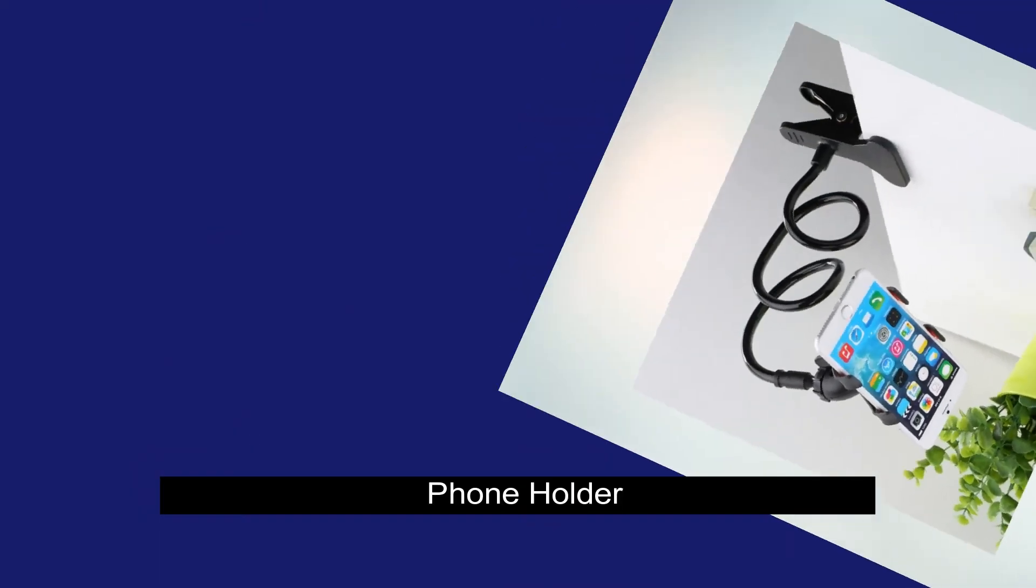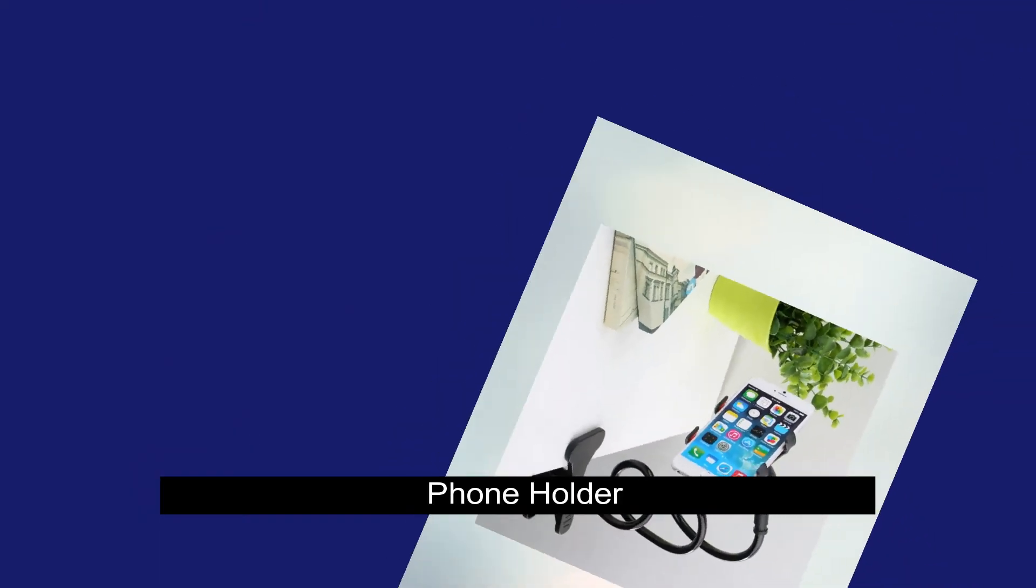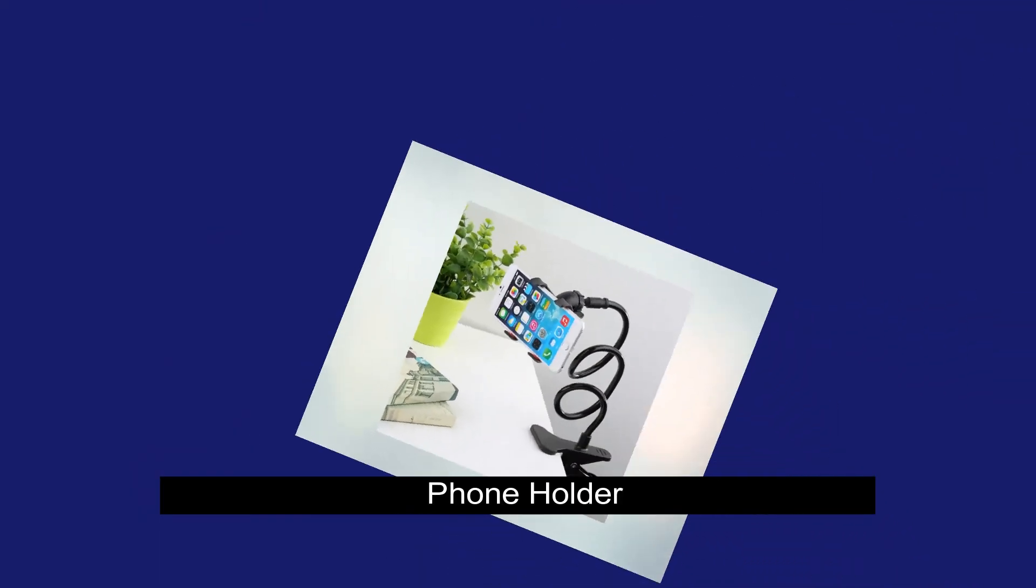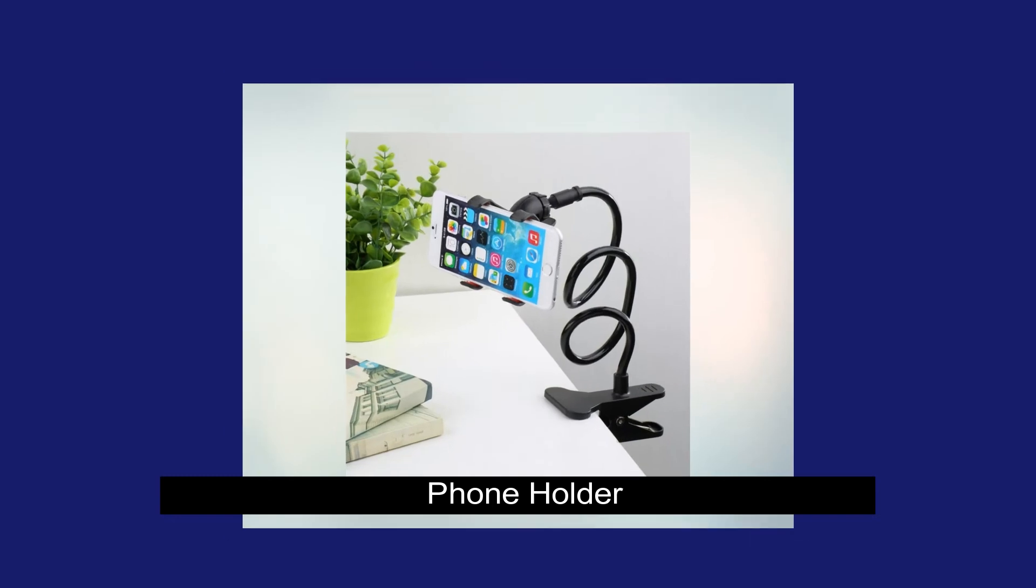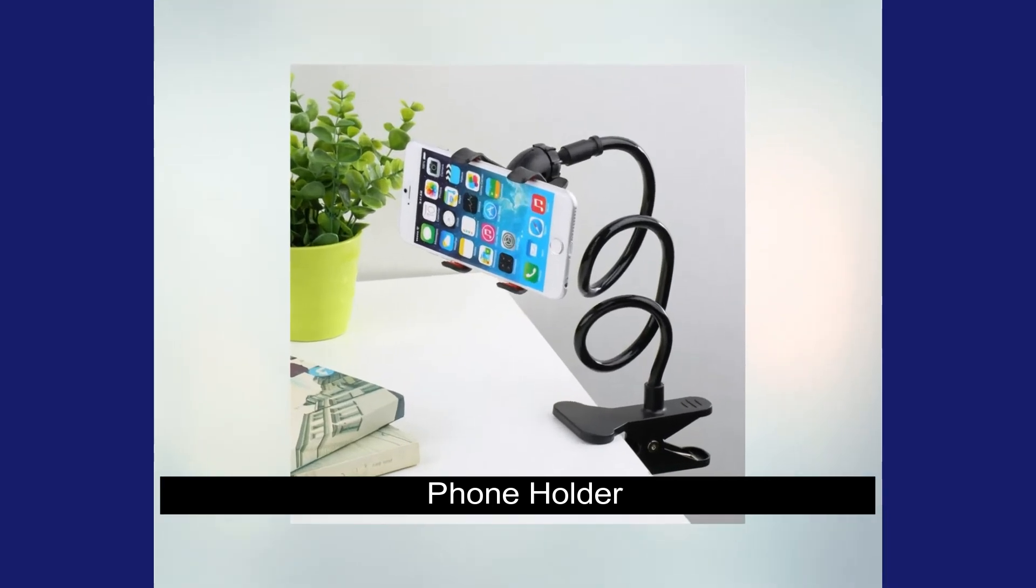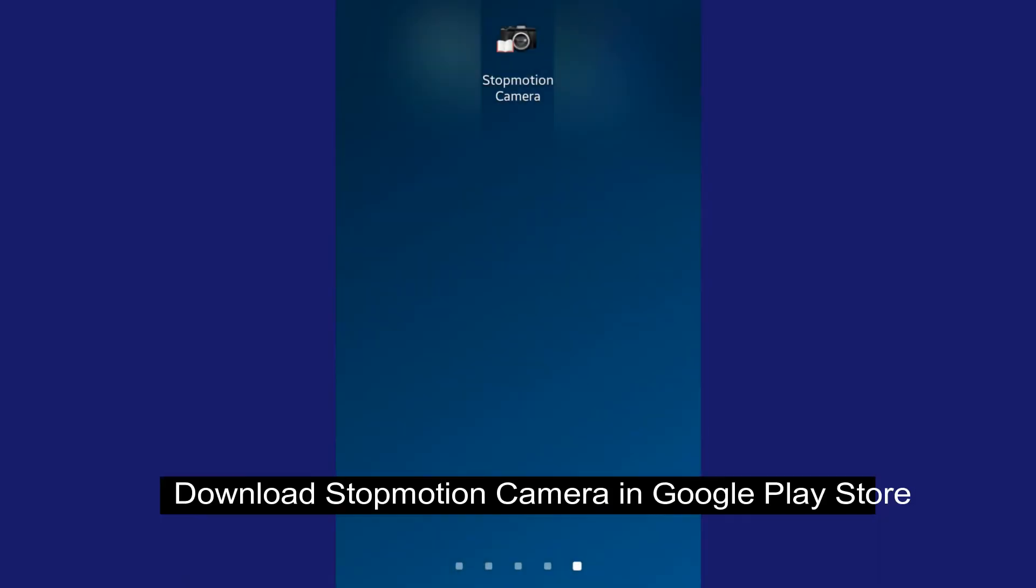Now let's see how we can do this. There are two things we need. First, a phone holder. The second is a mobile application program. You can download it from the Play Store.